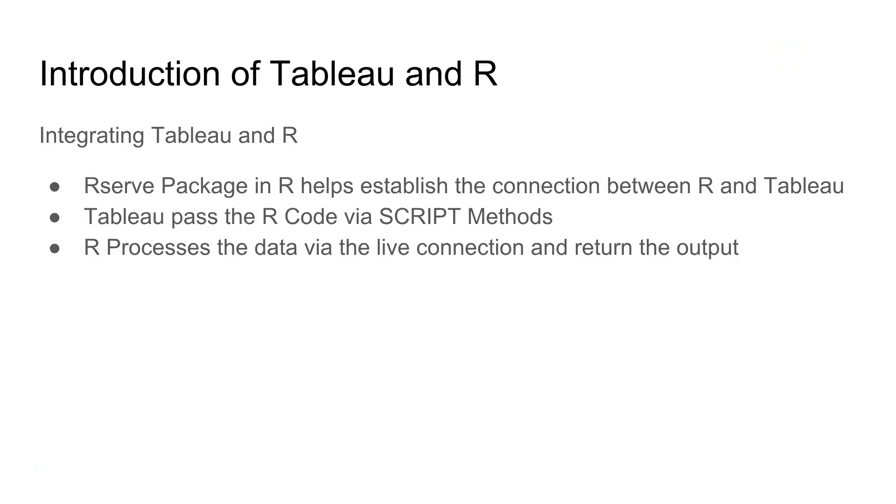Hi guys, welcome to the next video. In this video I will talk about how you can integrate Tableau with R.